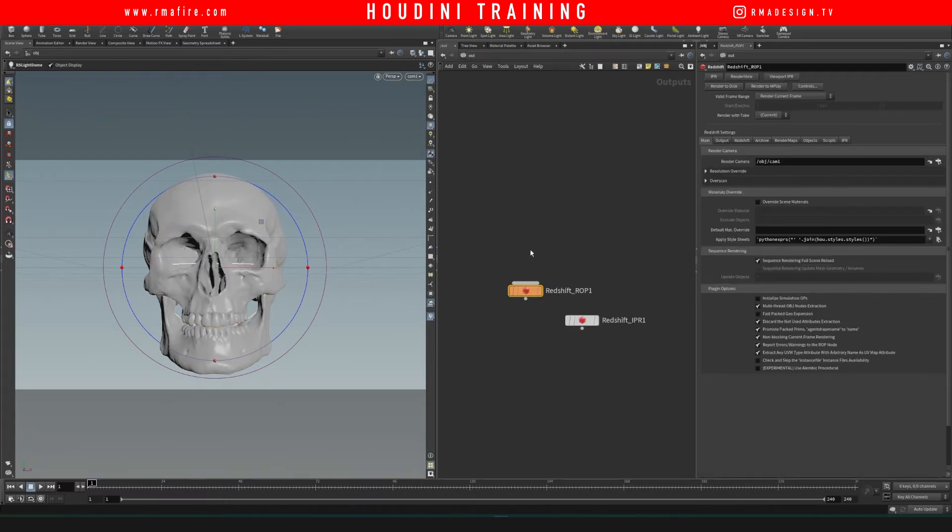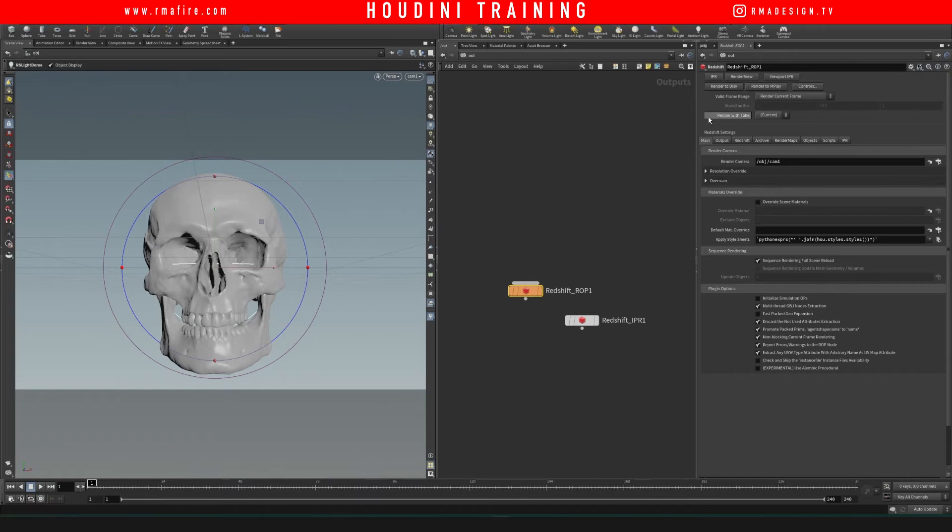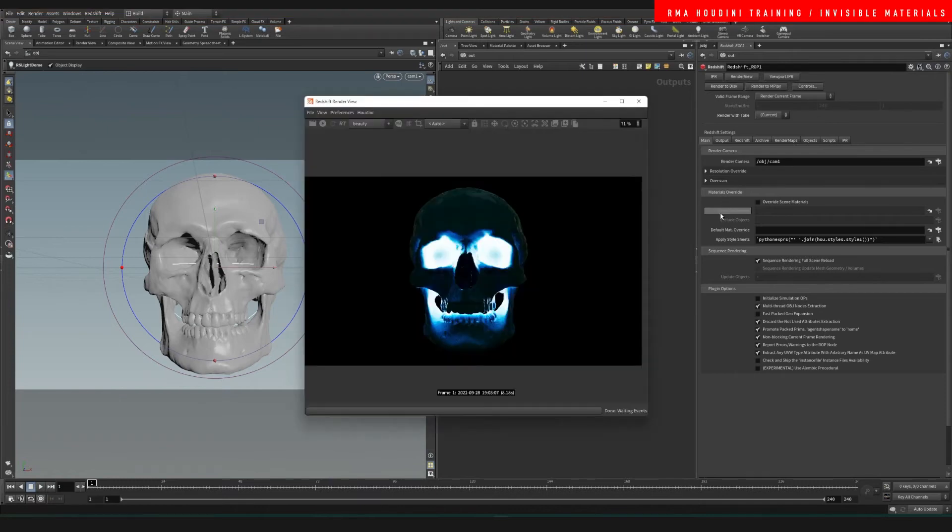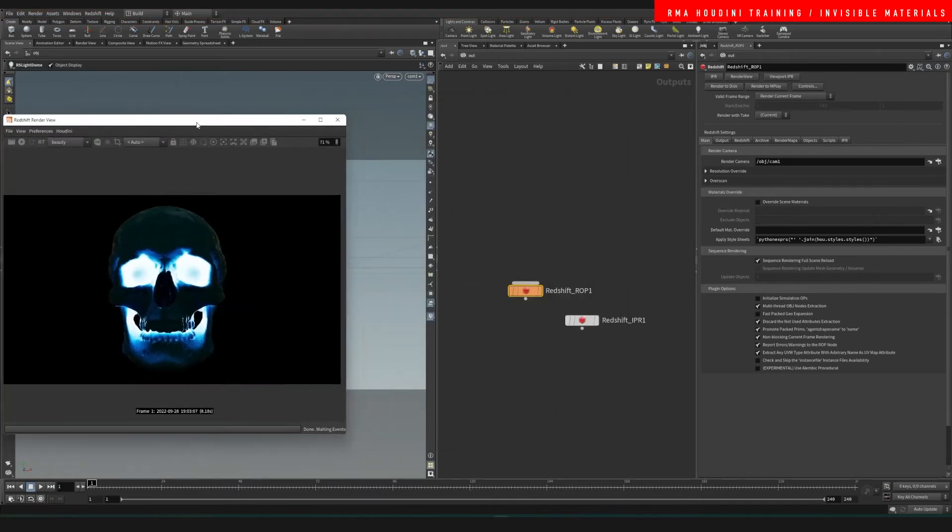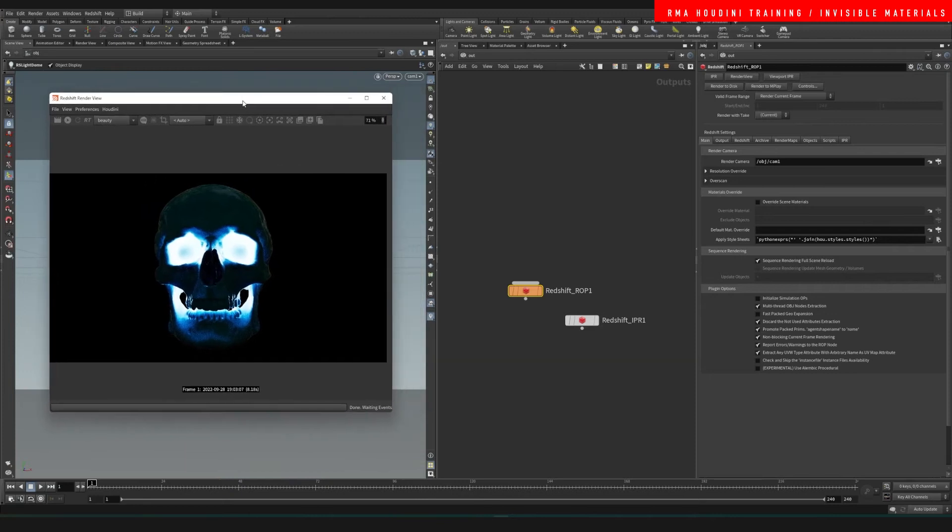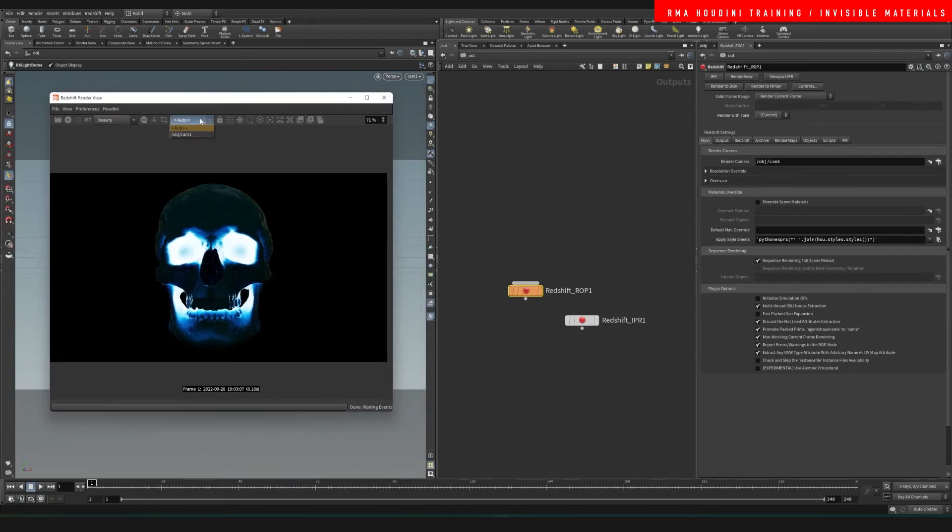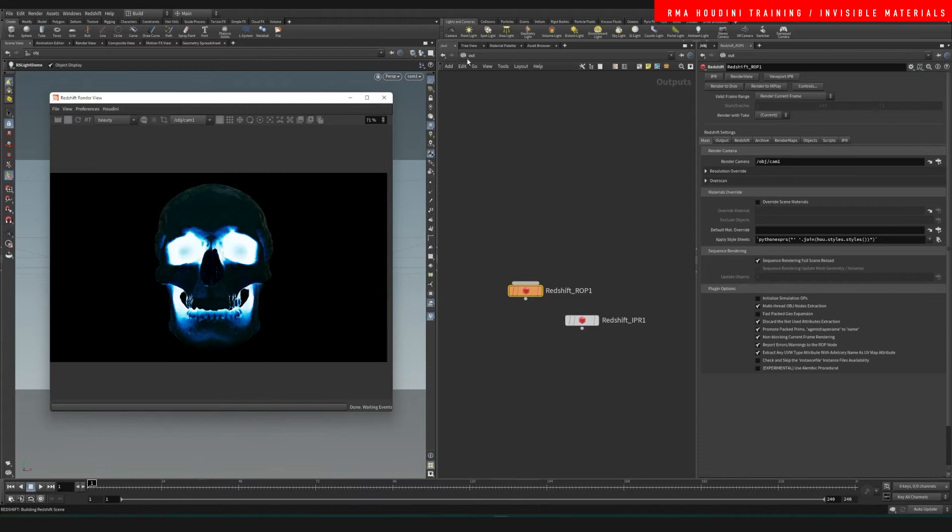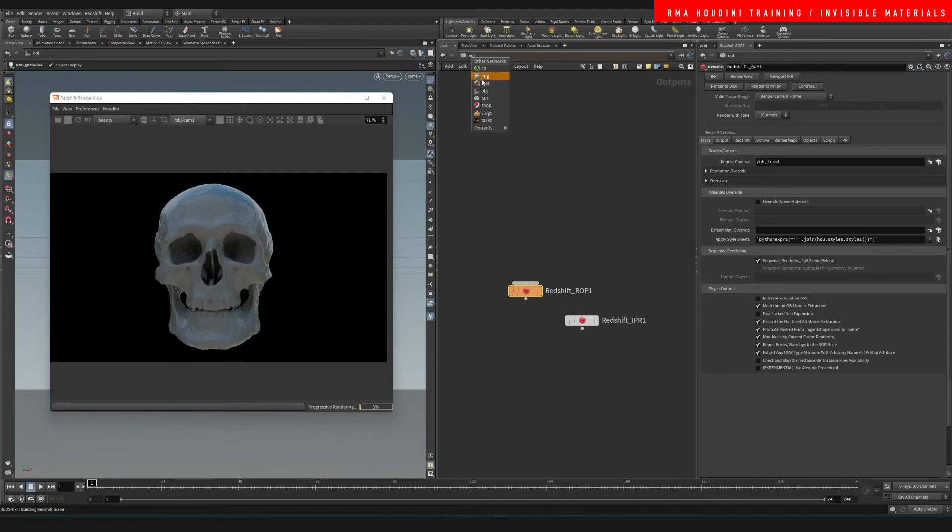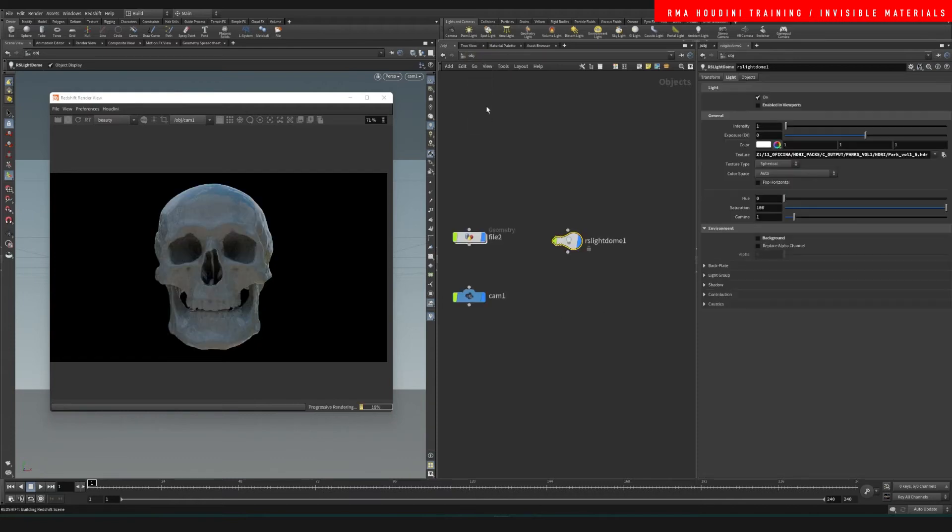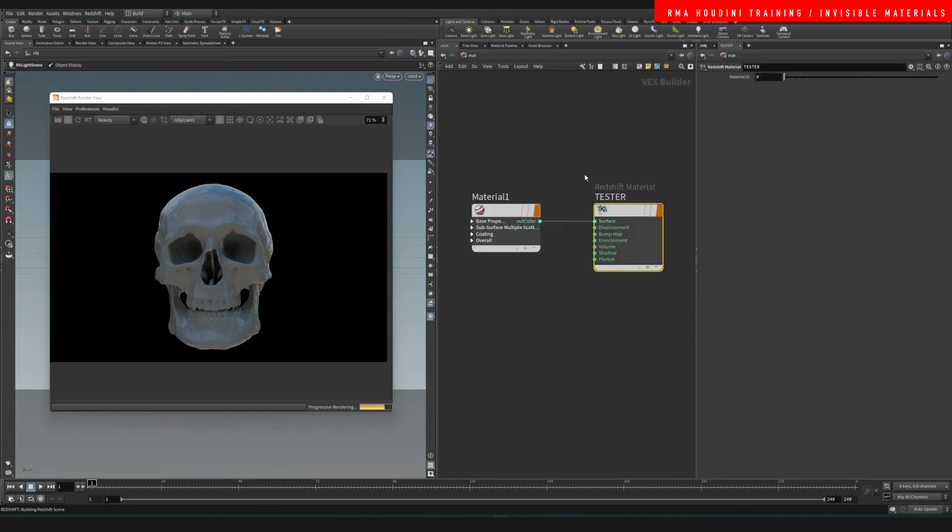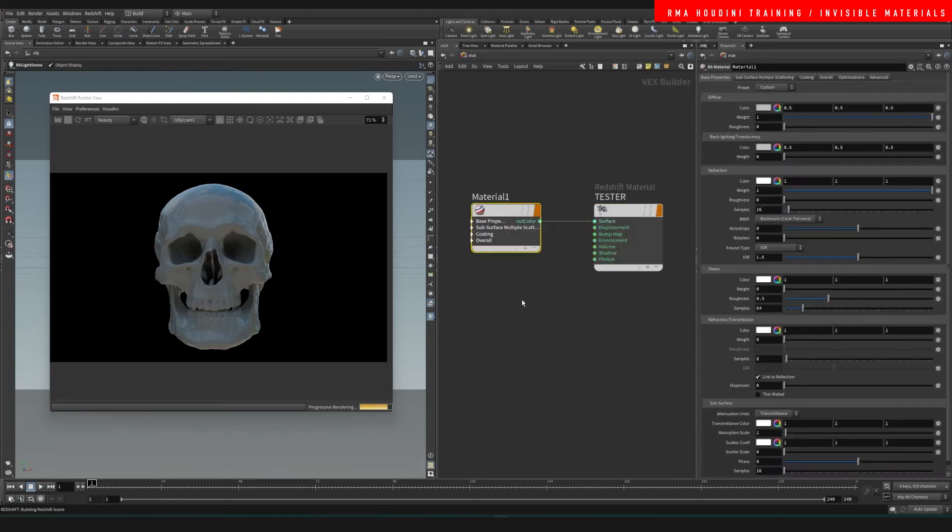Let's enable render view and select the camera and hit render. That's what we get off the bat. Now if we want to make the material invisible, we want to enable the opacity, so we go to the overall and on the opacity it's driven based on this color.